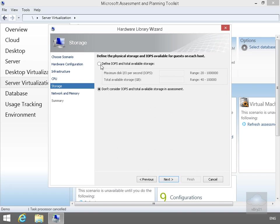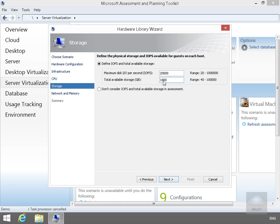I'm just going to define my storage here. So I'll define the IOPS and total available storage. We're going to go with 20,000 IOPS and 1,800 GB of storage. So we'll select the Next button again.